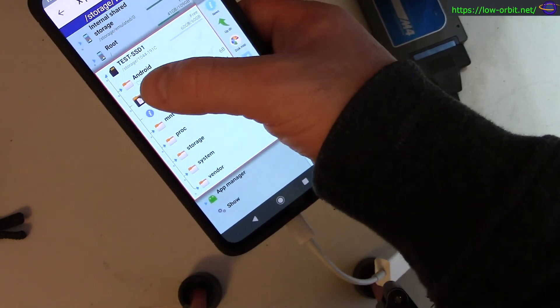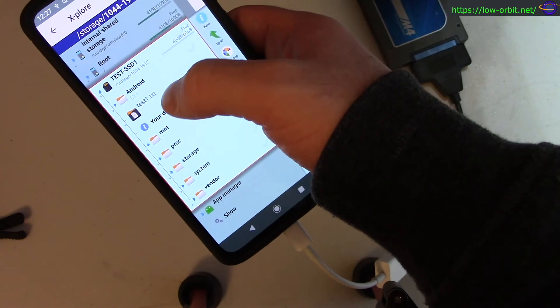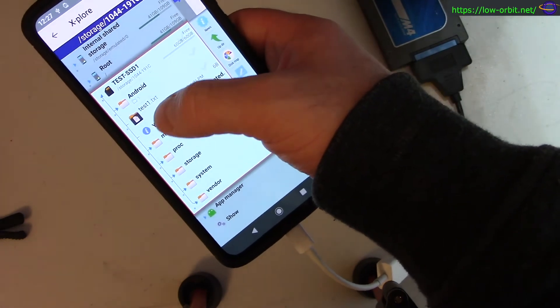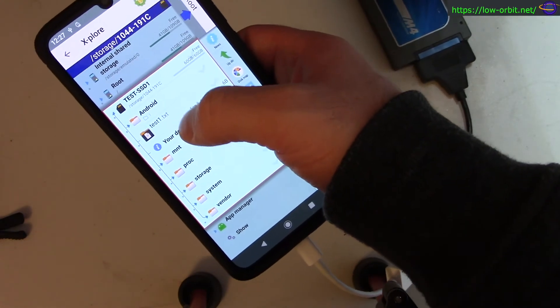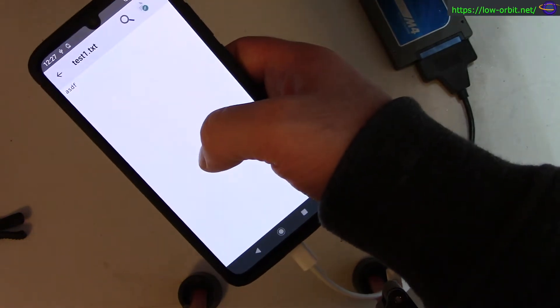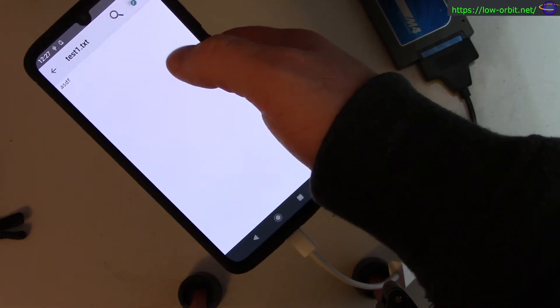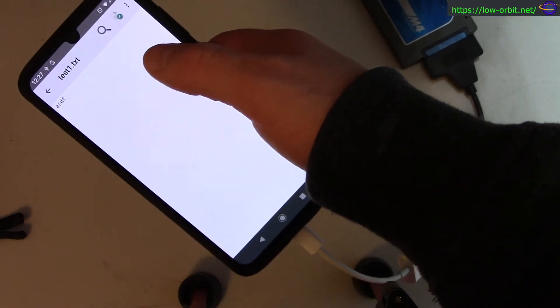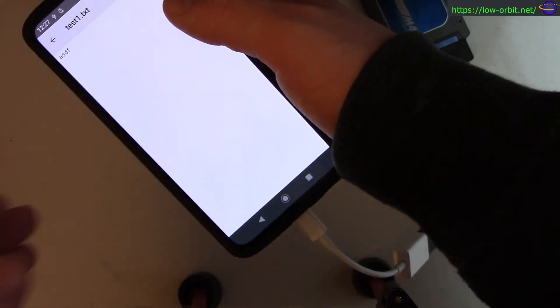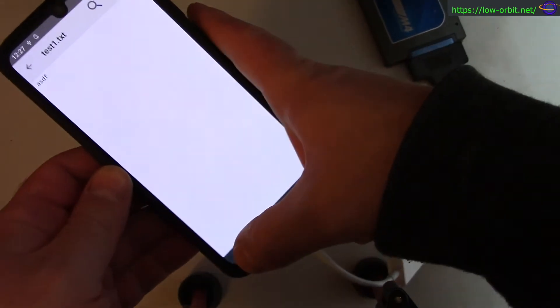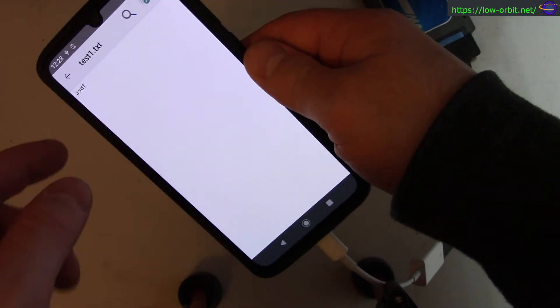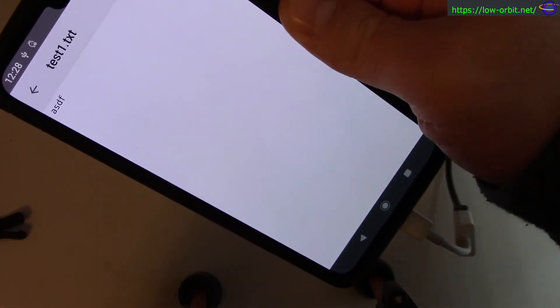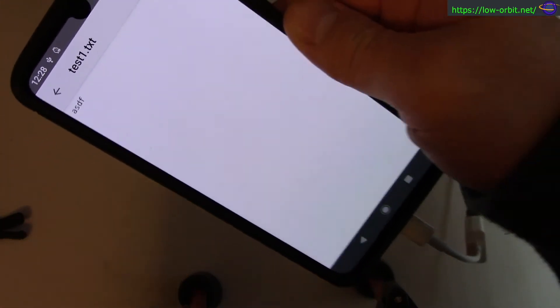There's our test file, which shows up. It looks like a directory except the icon's a little off - that's kind of a messed up icon. I'll click on that and it opens it up. I guess this text editor is part of the Xplore file manager app. All I did was type ASDF - I just typed some random text into that file.